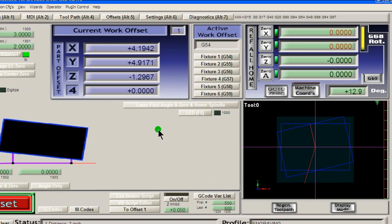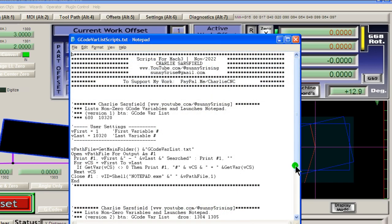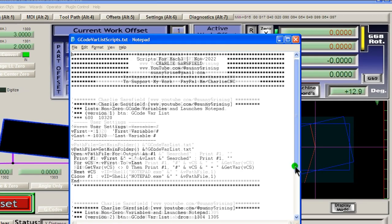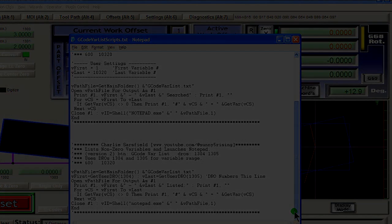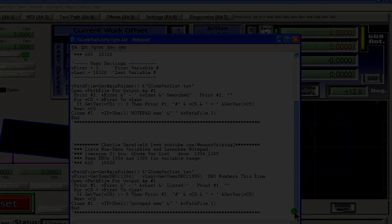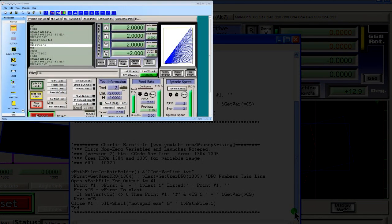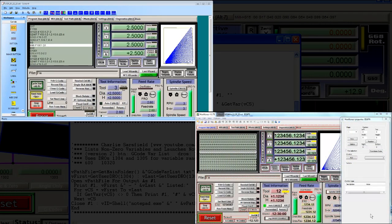If this is a feature you'd like to add to your arsenal, check the description for the link to this text file. It contains both script versions for you to copy and paste into your button scripts. For adding the buttons and DROs, links to the Screen4 and MachScreen screen editors are there too.